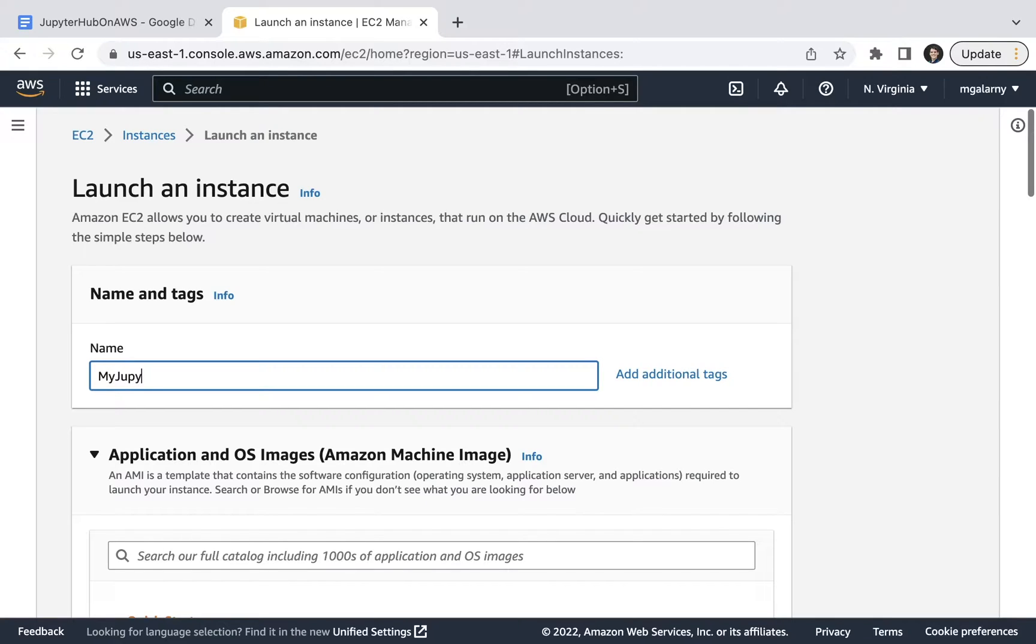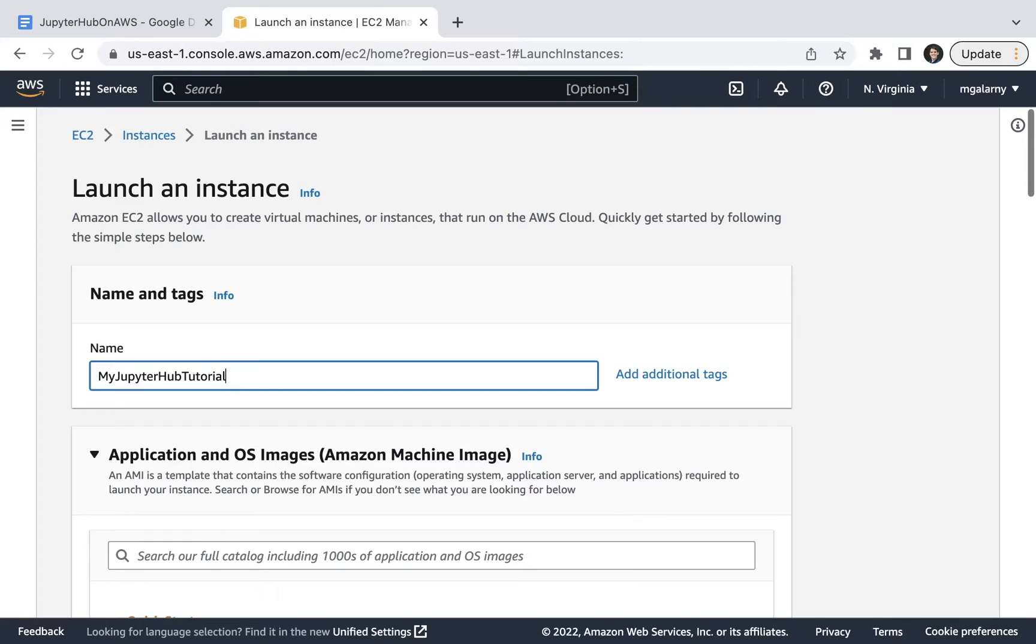I recommend you give your instance a name and tags that identify what the resource will be used for. In my case, I'm calling mine MyJupyterHubTutorial because I'm making a tutorial which I'm now sharing with you.